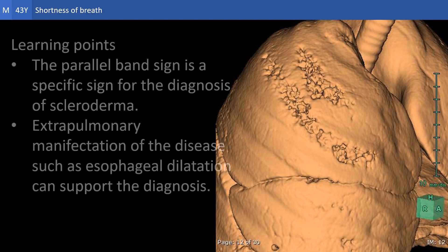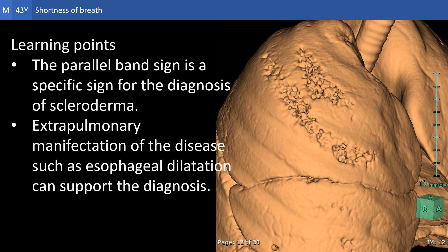We have learned also about the parallel band sign as a useful sign for the diagnosis of scleroderma and have seen the mechanism by which it is produced. We have seen also that the extrapulmonary manifestations of the disease, such as esophageal dilatation, can support the diagnosis on CT of the chest.